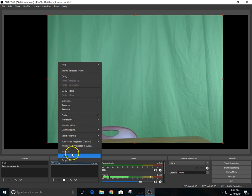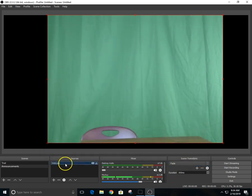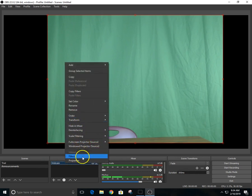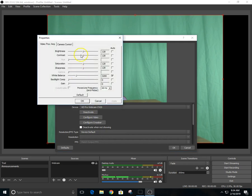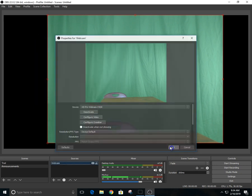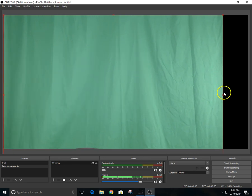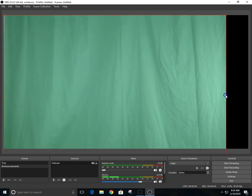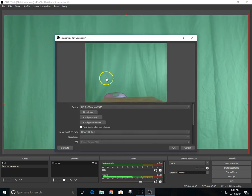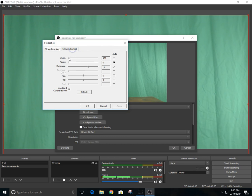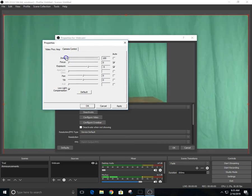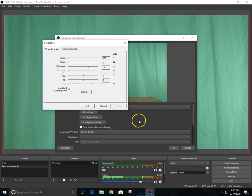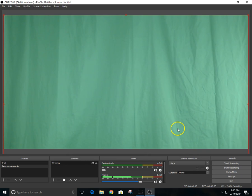And then I have to configure my video again. So I might have to zoom out, all right, and then I'll try to get it to where I want it to be. Okay, and go back to properties, configure video, zoom in, zoom out, all right, apply, okay.